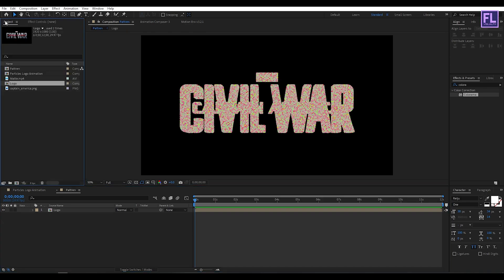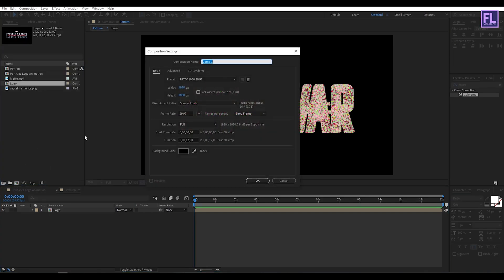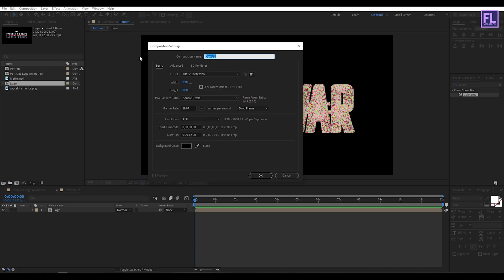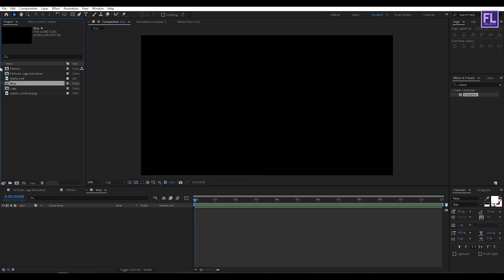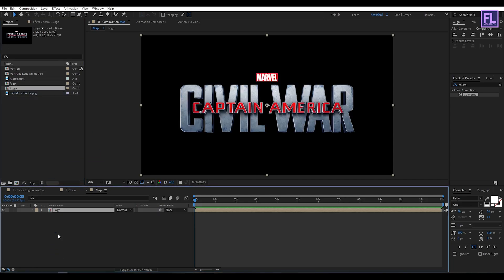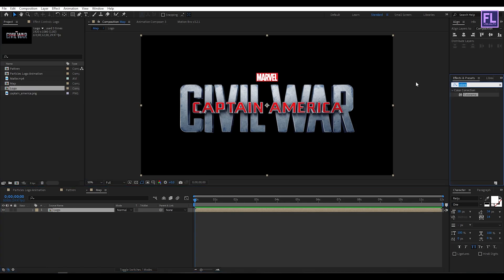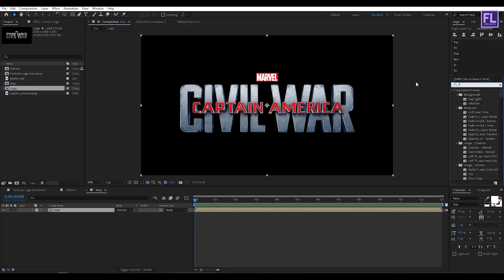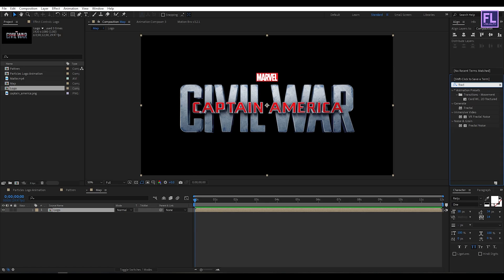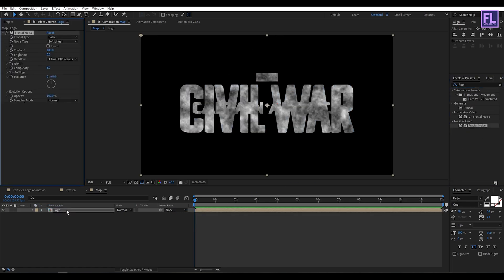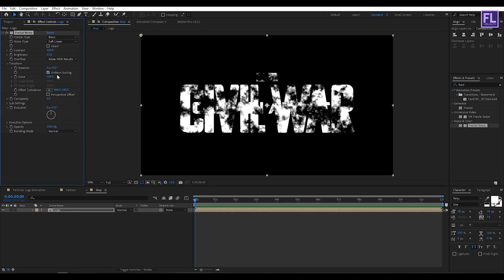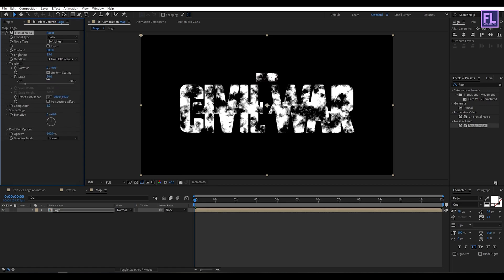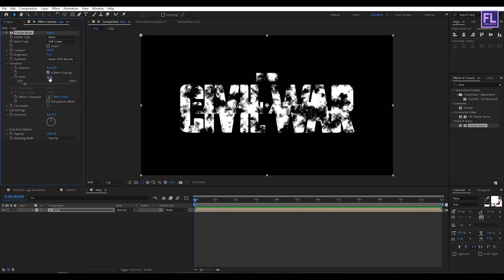Now again go to the project window and create another composition, let's call it map, then click on OK. Now go to the project window and select our logo comp and place it into this timeline. Then go to effect and preset window and search for fractal noise. Now select this effect and apply onto this layer, contrast set it 500 and brightness set it 15. Then go to transform and decrease the scale amount a little bit, something like this. Perfect.